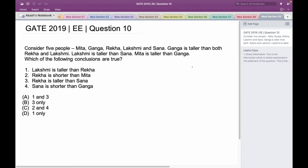Consider 5 people: Mita, Ganga, Rekha, Lakshmi, and Sana. Ganga is taller than both Rekha and Lakshmi. Lakshmi is taller than Sana. Mita is taller than Ganga.